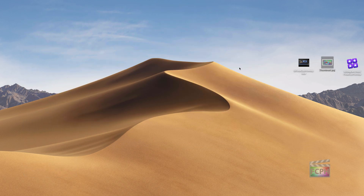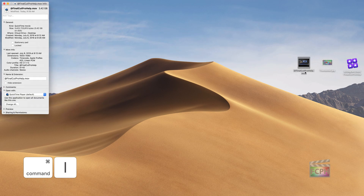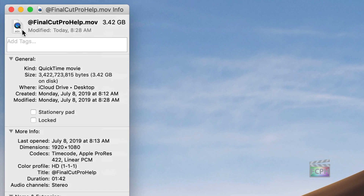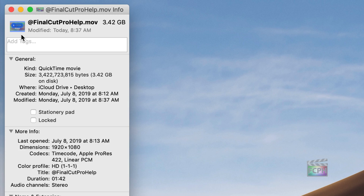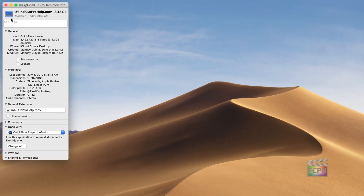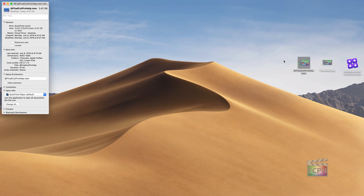And now I'm going to go to the QuickTime movie that I've exported here. I'm going to do Command I to get information about that file. And in the top left, you'll see this little QuickTime movie symbol — I'm actually going to click on that. This is a clickable button. And I'm going to do Command V to paste in what I had copied. And you'll notice up here it actually pastes in that thumbnail that I selected.